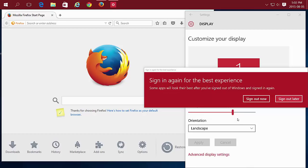Once you've found the size you want to keep, choose Sign Out now, as some apps will look their best after you've signed out and back in again.